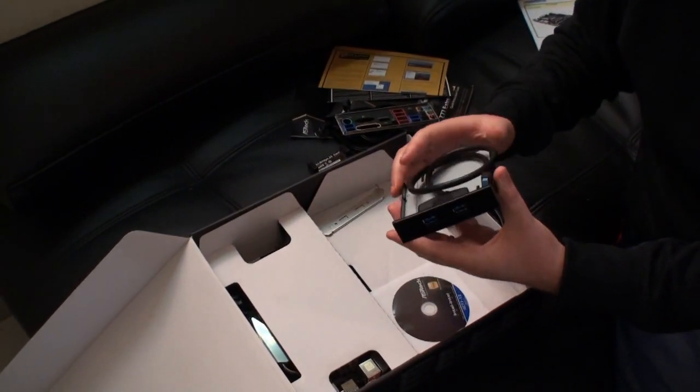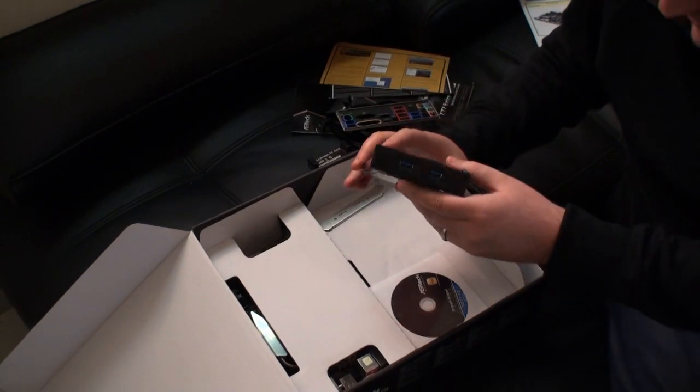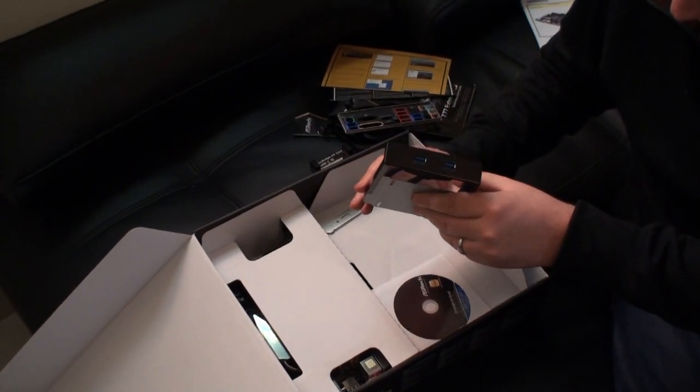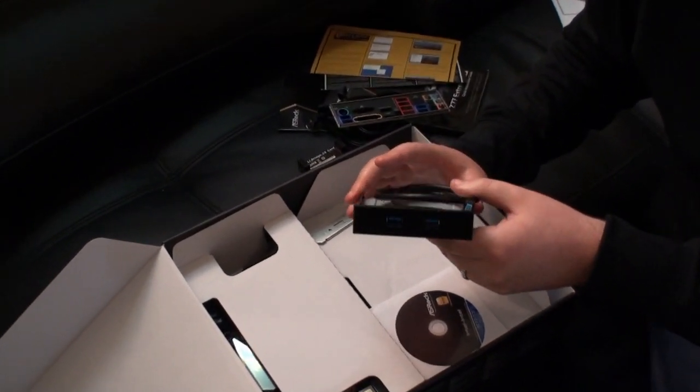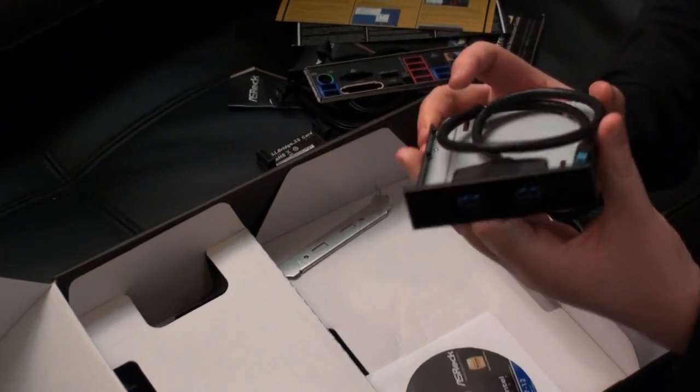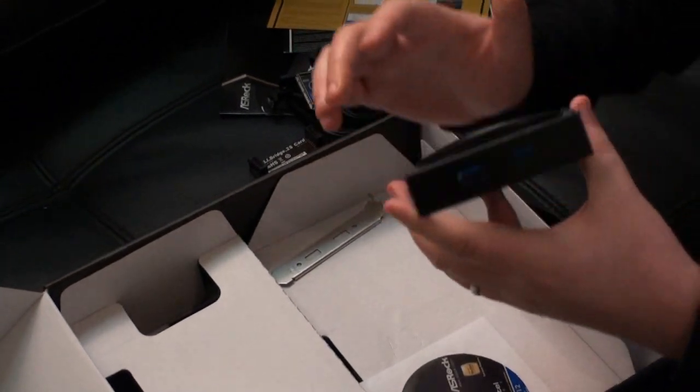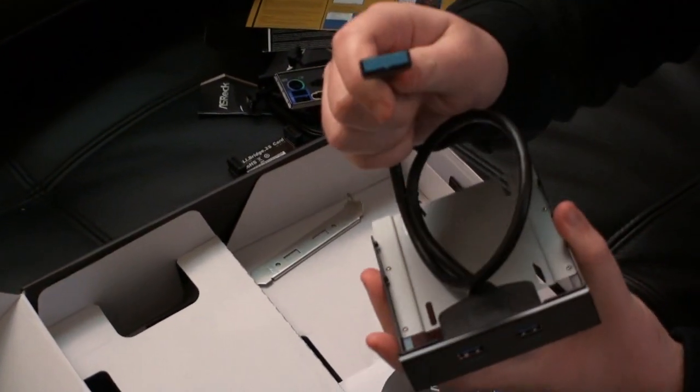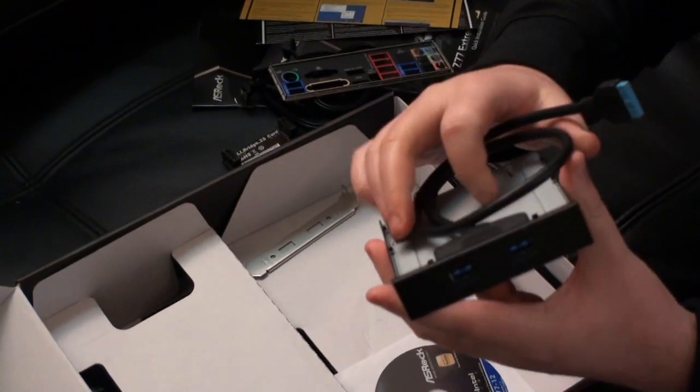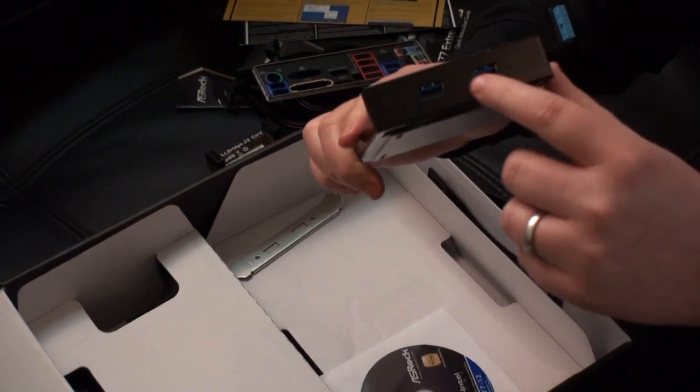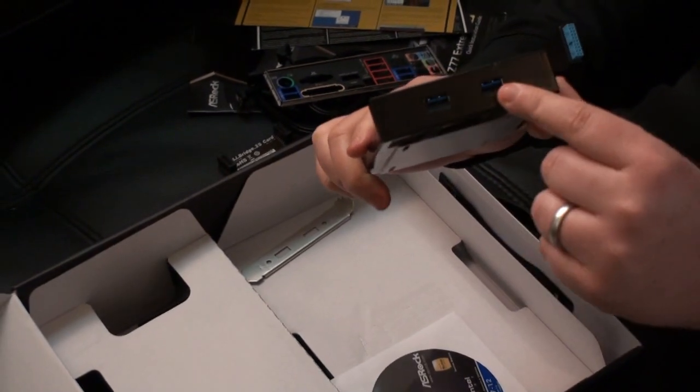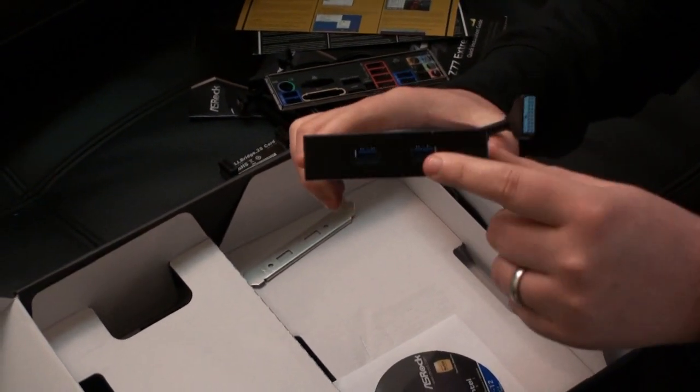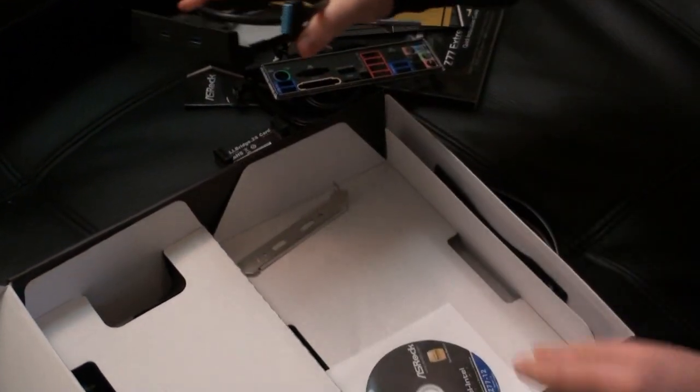This is an SLI bridge and here we have the IO panel. One of the things that ASRock has been doing for a while is including this USB 3 front panel connector here. This connector will plug on the motherboard and it will give you two USB 3 ports on the front of your case.